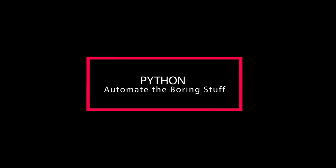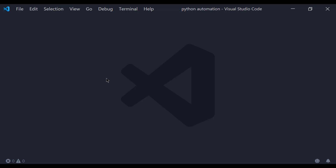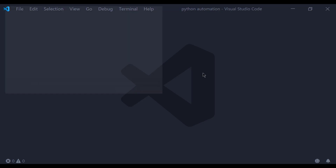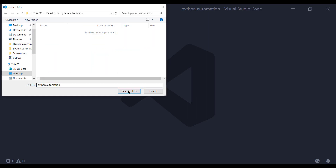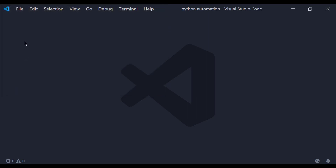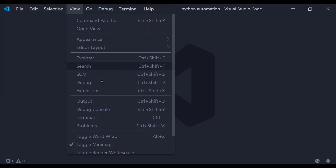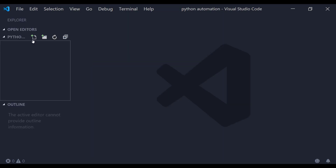Hi everyone. In this video we are going to automate things with Python, so let's get started. We are going to use an IDE or any editor — I'm going to use Visual Studio Code, you can use anything. Now I'm going to create a file.